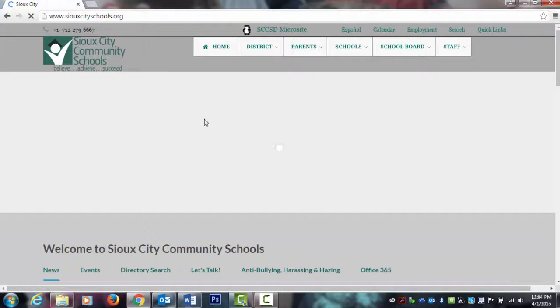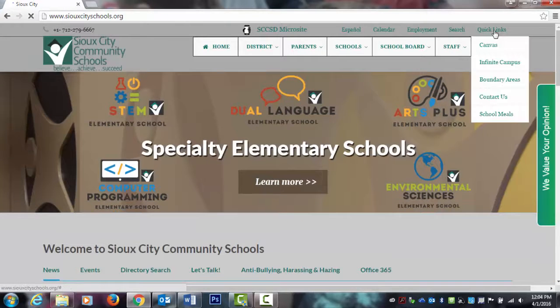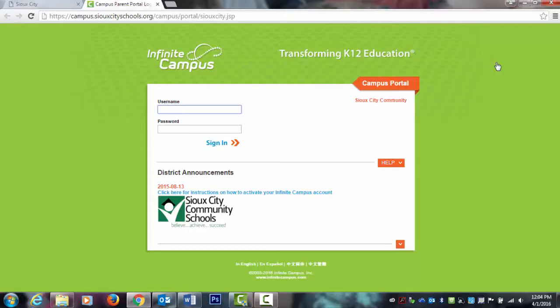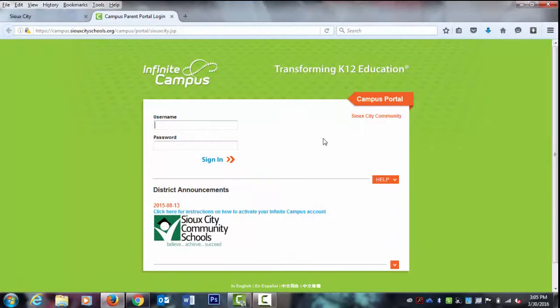Under the quick links in the top right corner, you will find the link to the Infinite Campus Parent Portal. To establish a username and password, click on the orange help box.